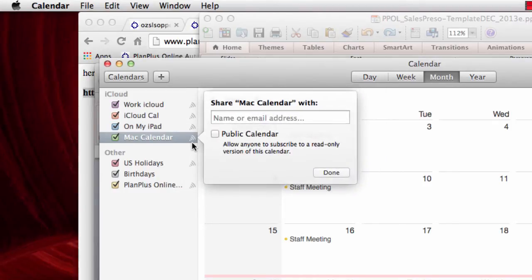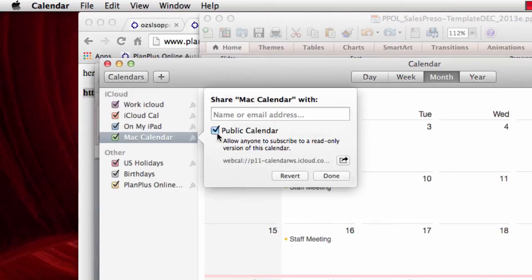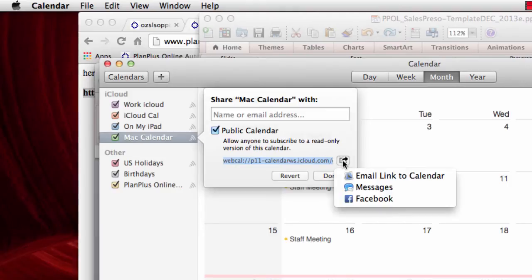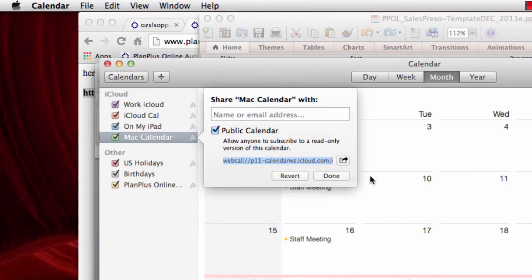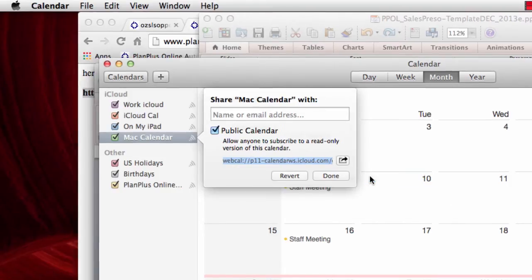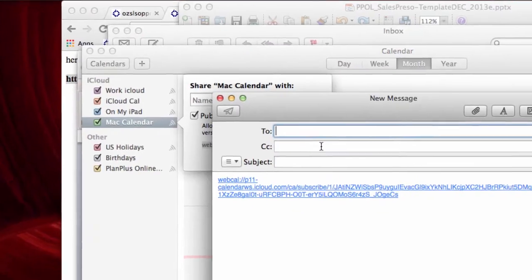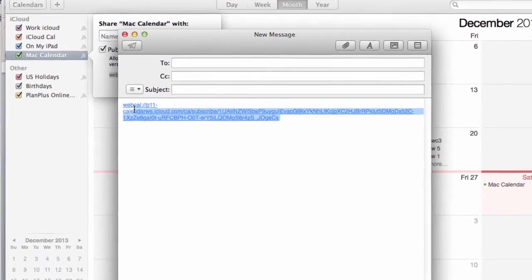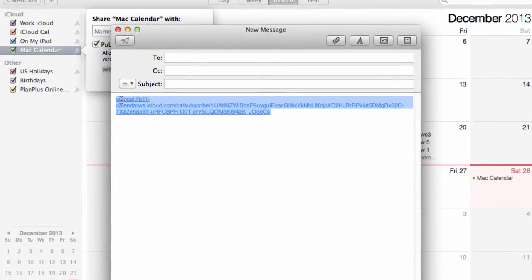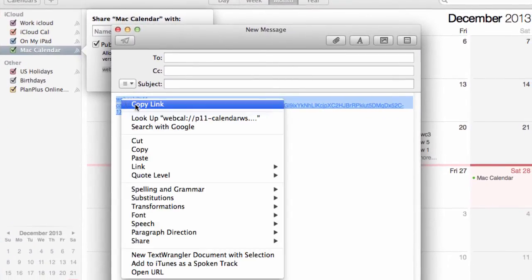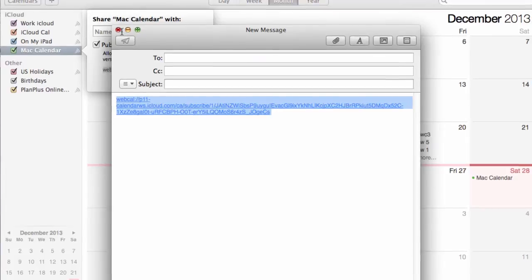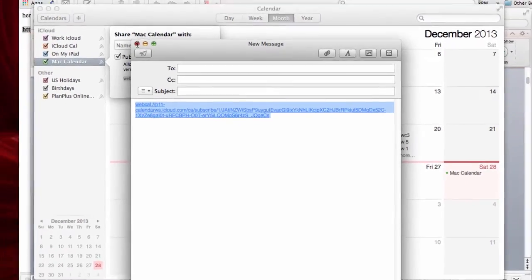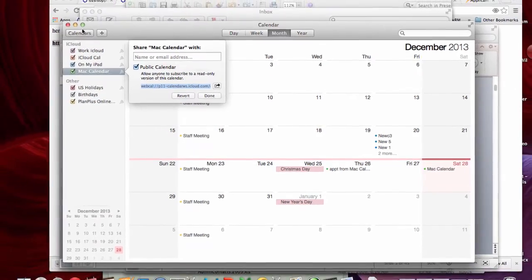So I click this little icon right here and I'm going to make that a public calendar and it is going to allow me to email the link. And you can either email it to yourself or you can just copy the link. I just want to copy the link for my purposes.